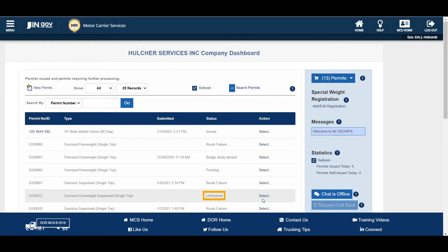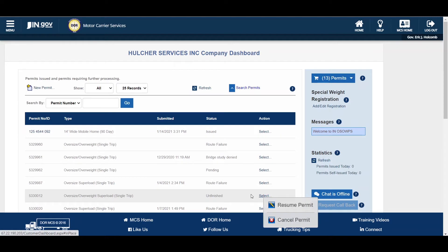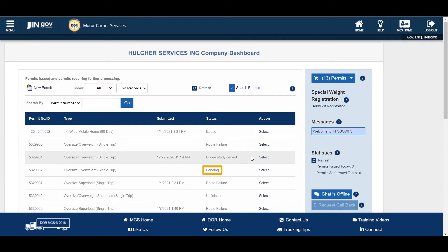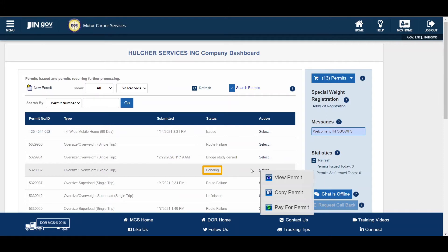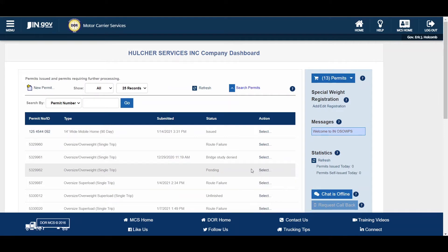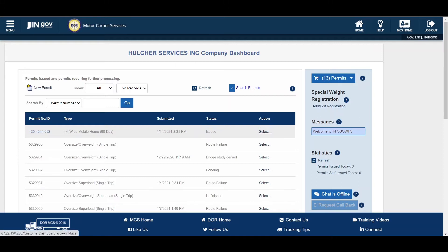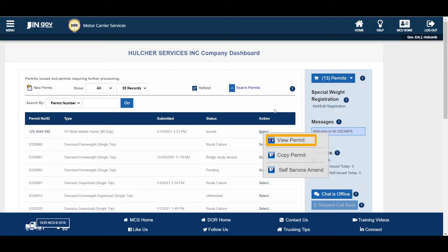Permits that have a status of Unfinished indicate the permit order process is incomplete for a variety of reasons. Choosing the Select link in the Action column will let you resume the permit to complete it or cancel the permit if it is no longer needed. Permits that have a status of Pending indicate the permit application must be processed by Indiana Motor Carrier Services or INDOT for a variety of reasons. An issued status means the permit is issued and valid.